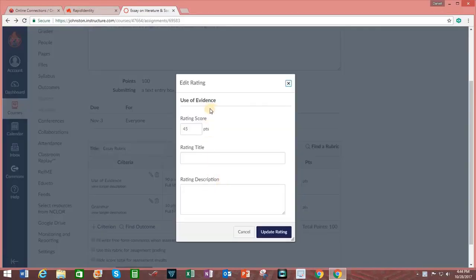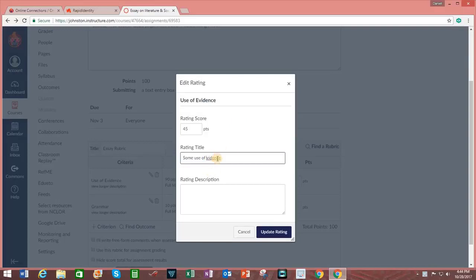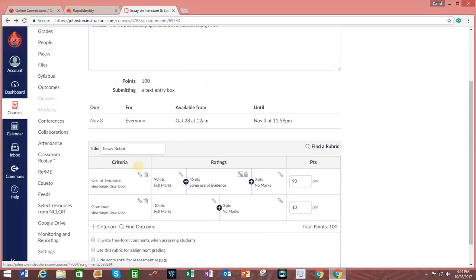Enter in the number of points that the student achieved. Enter in the rating title. Some use of evidence for this example. And click on Update Rating. By doing this, I've broken up this criteria into three grading possibilities.